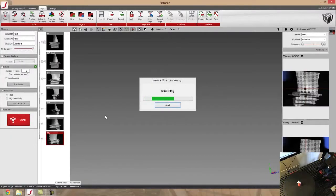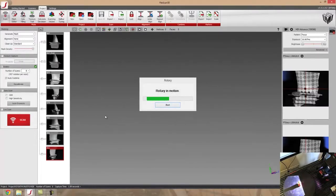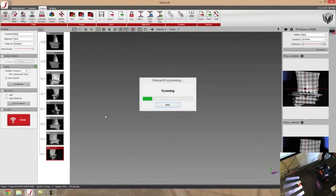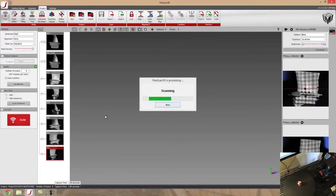Easy to set up, takes a couple seconds to calibrate. What it's doing is it's rotating it so many degrees based upon the number of scans I chose.